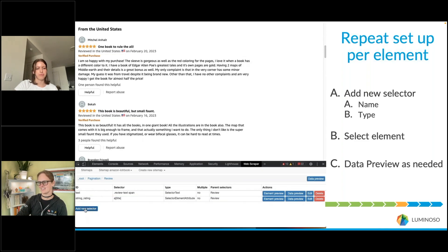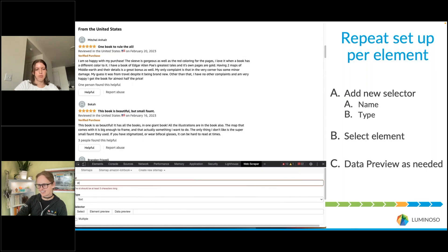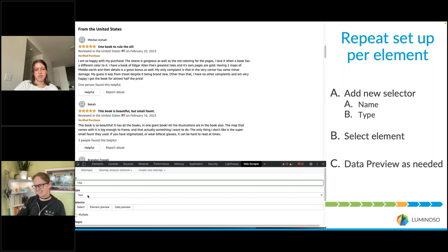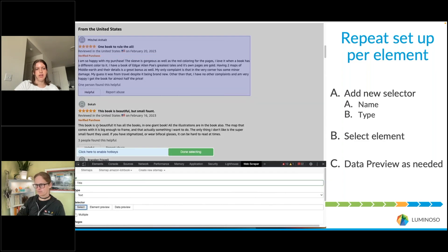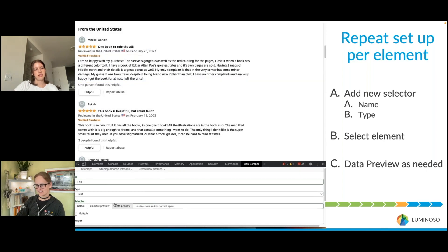Next we're going to scrape the title. We'll name it "title" — after some trial and error the type will be Text, so just leave it as that. Select the title on the page, check that it is the base element, and click Done Selecting.